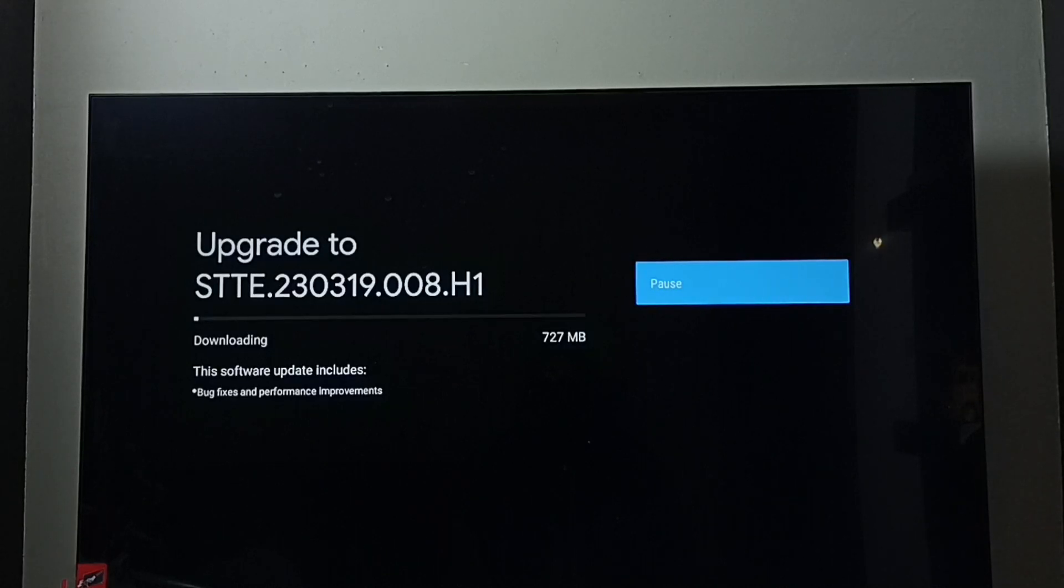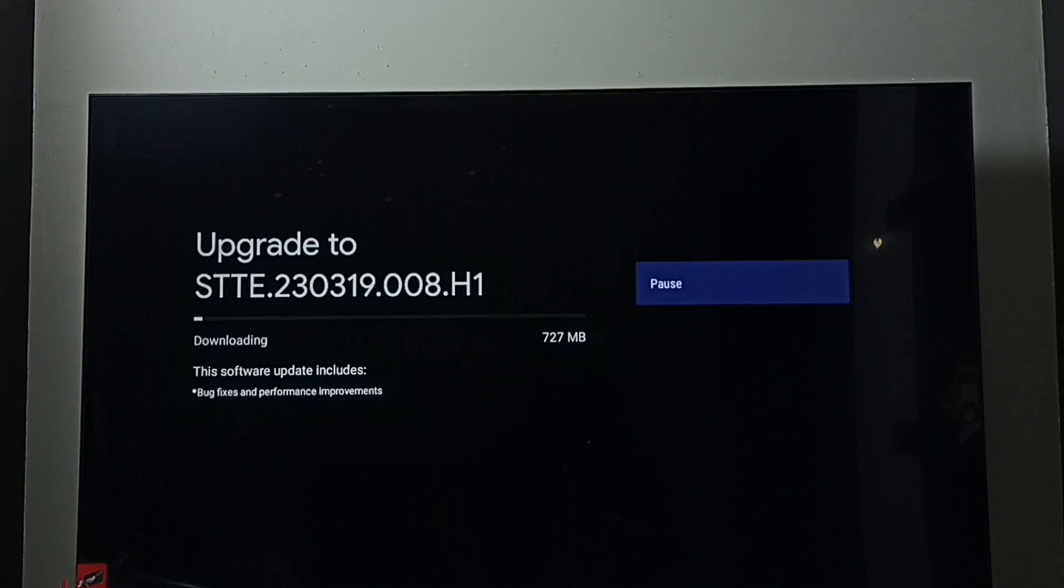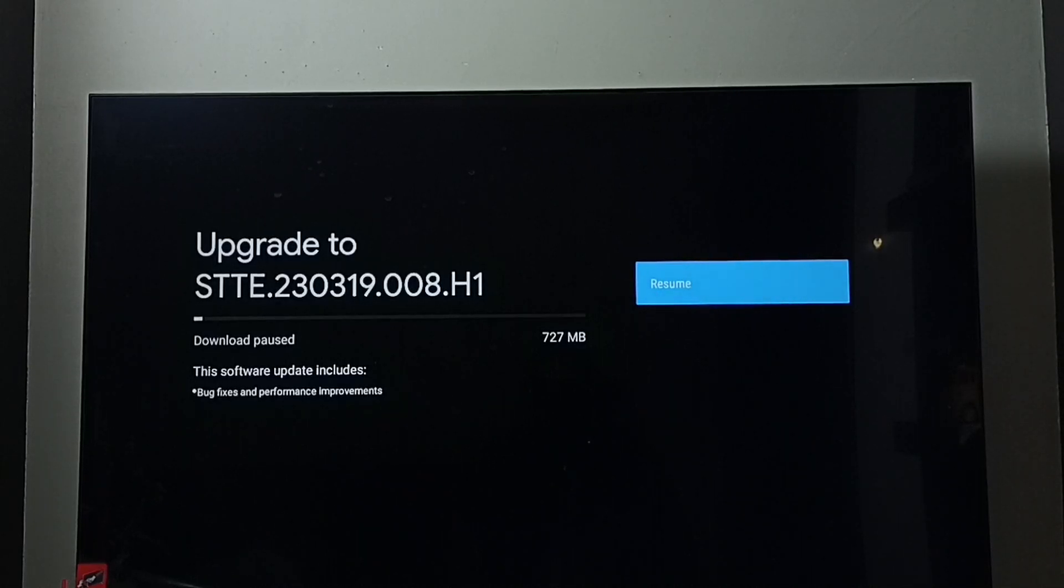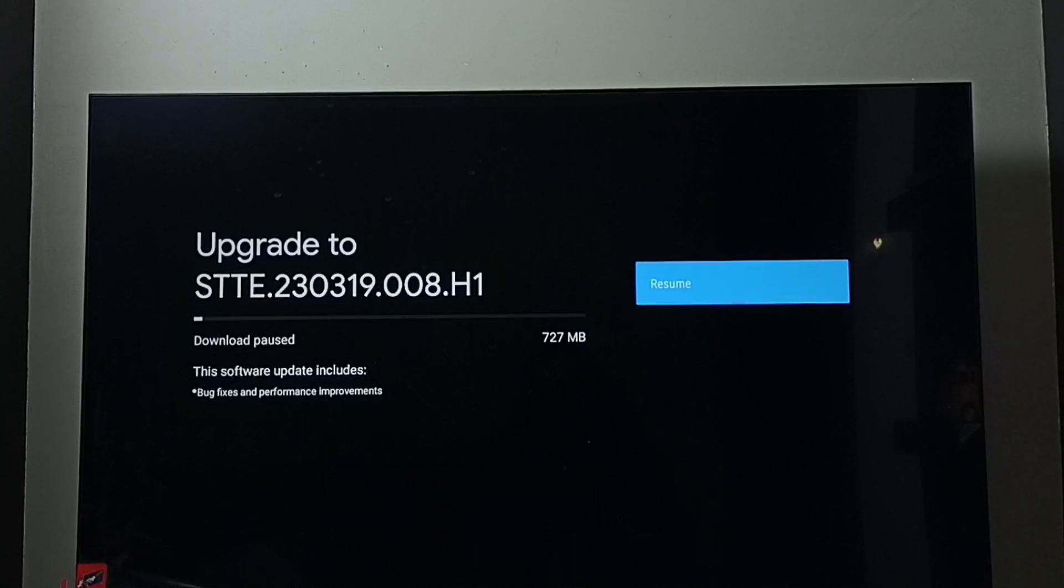The system update is around 700 MB. This software update includes bug fixes and performance improvement.